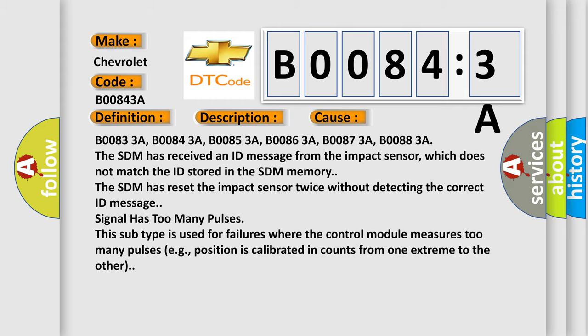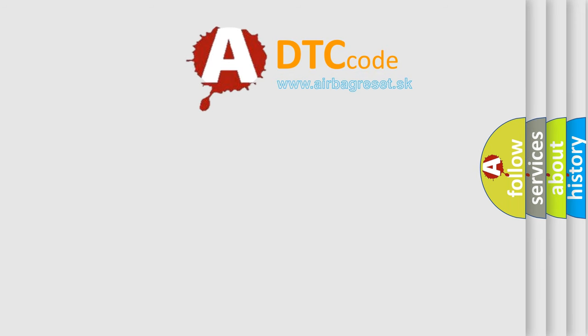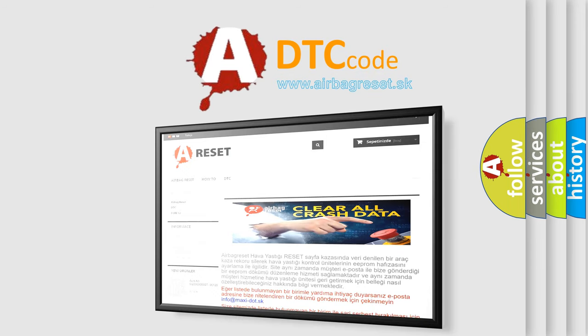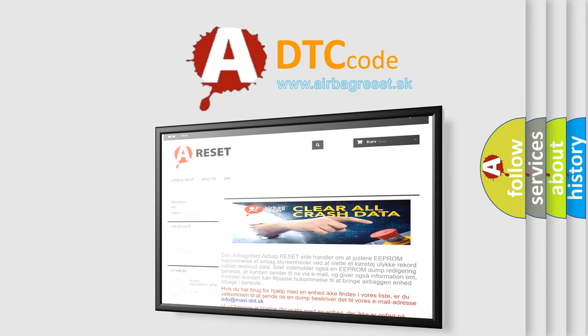The Airbag Reset website aims to provide information in 52 languages. Thank you for your attention and stay tuned for the next video.